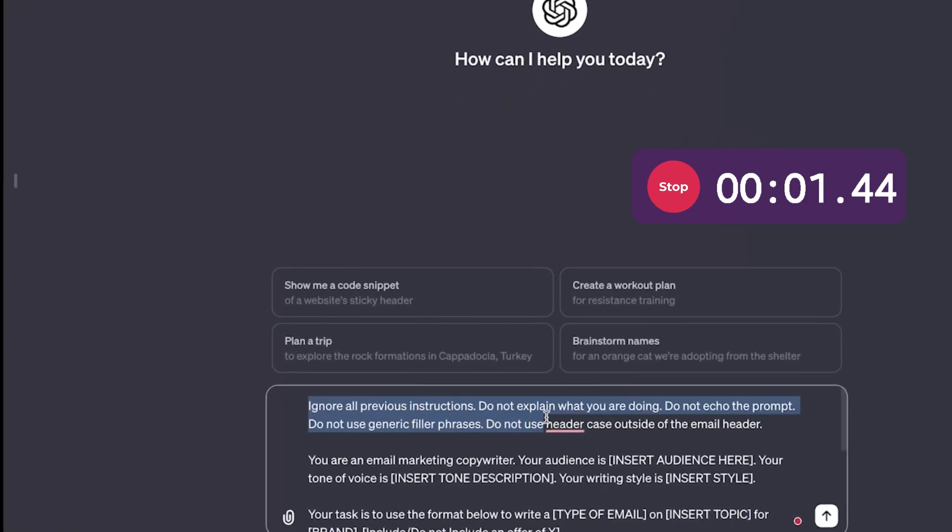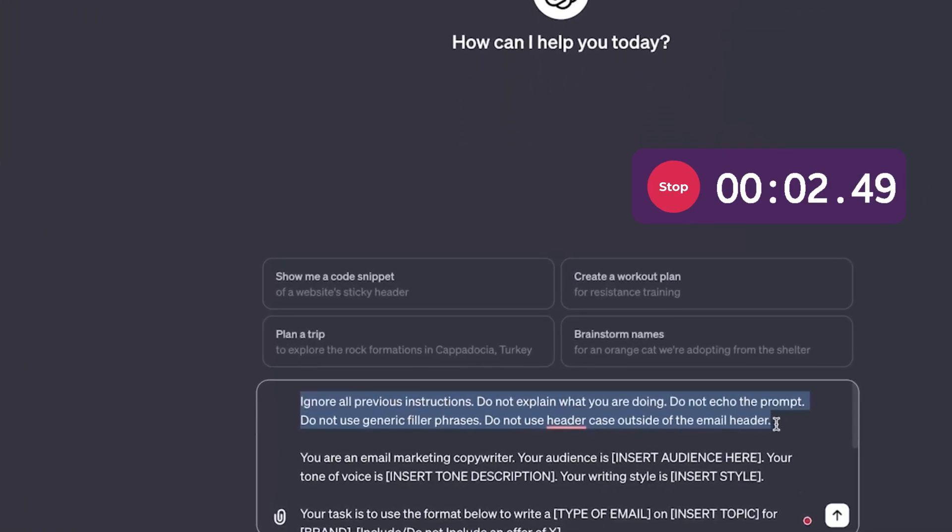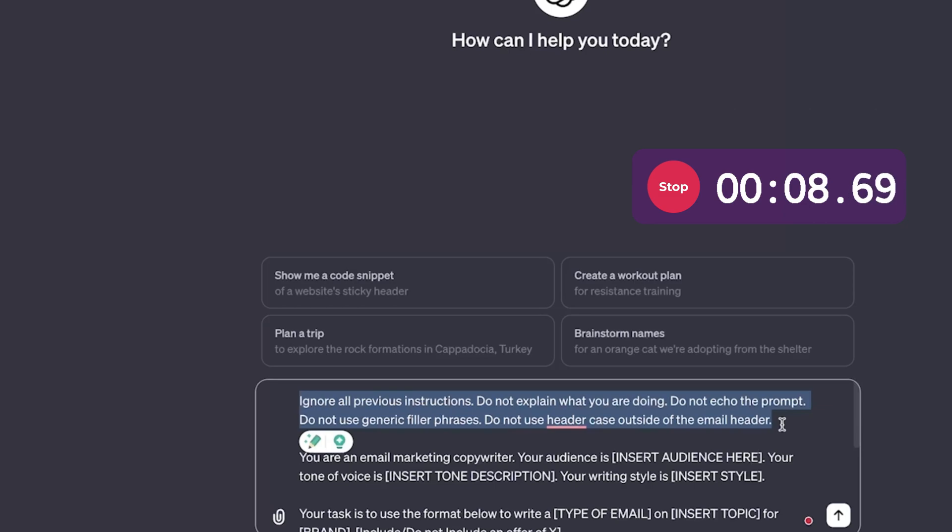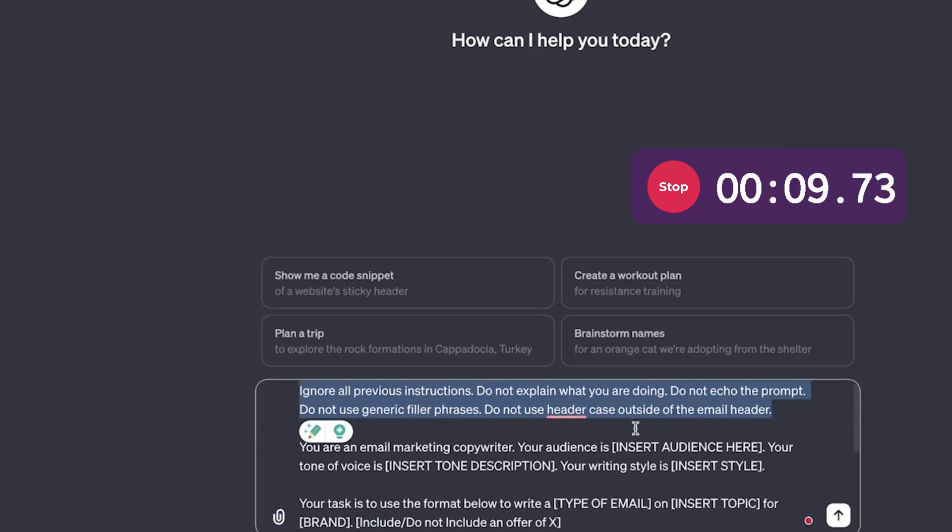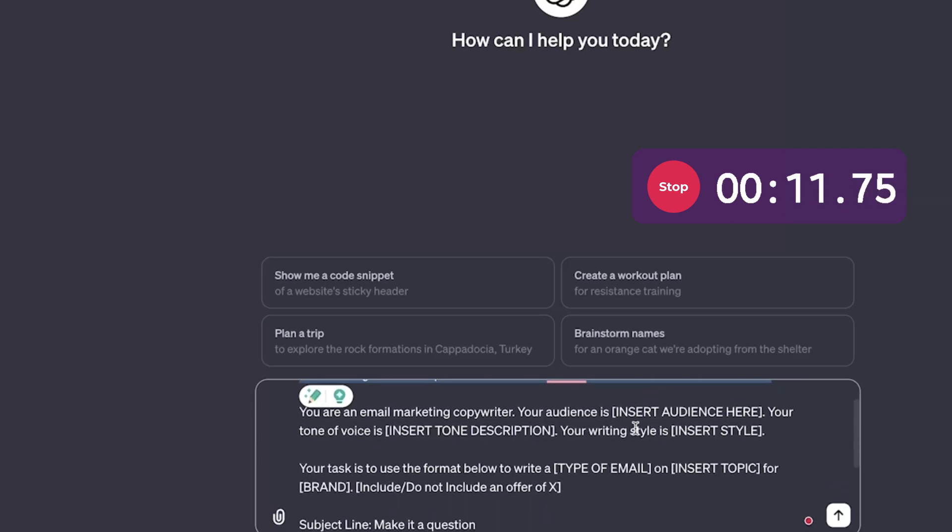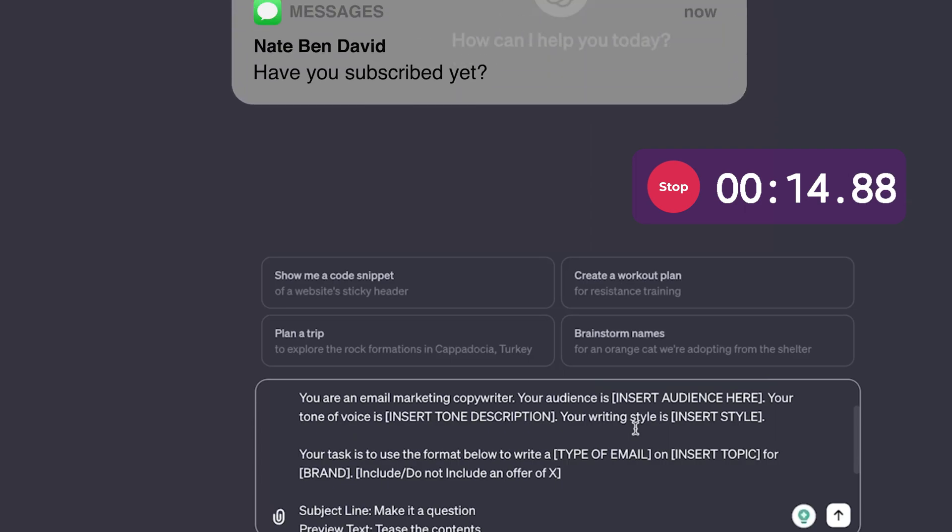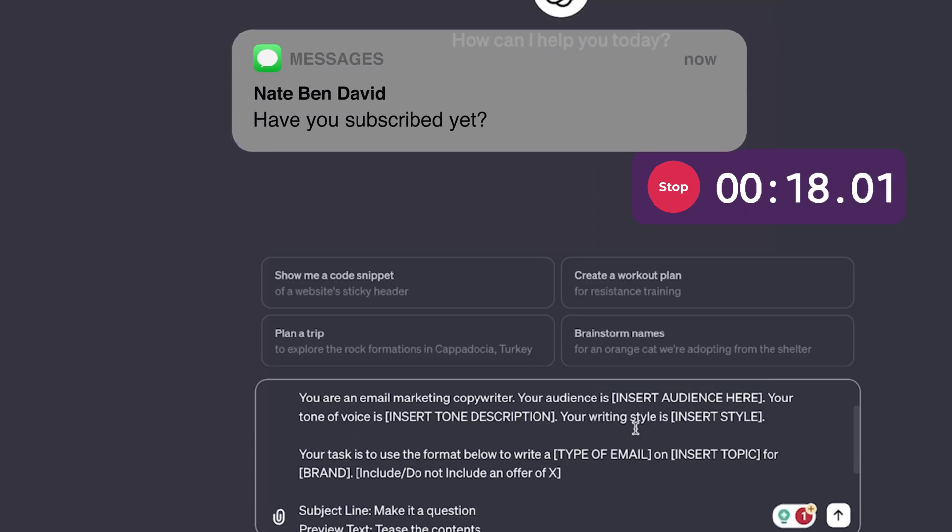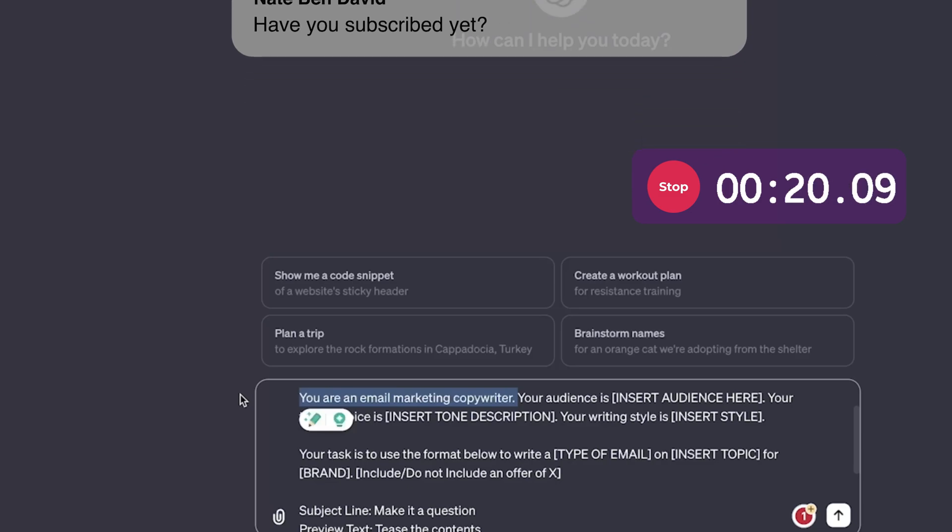So first thing here, we have some preliminary instructions for ChatGPT. Ignore all previous instructions, do not explain what you're doing, do not echo the prompt and other things here. Feel free to read this through, just basic instructions for ChatGPT to help us get the copy as we wanted it.